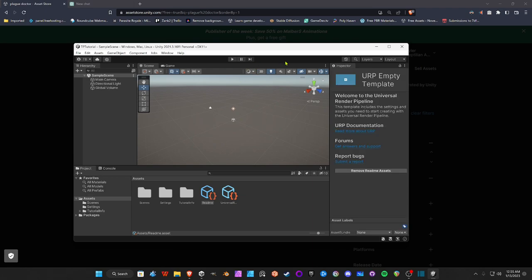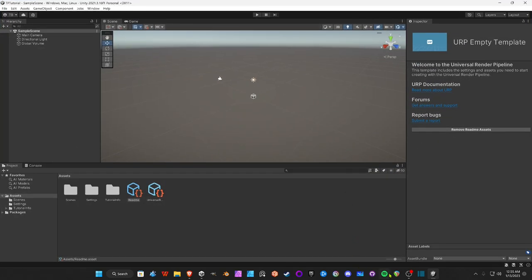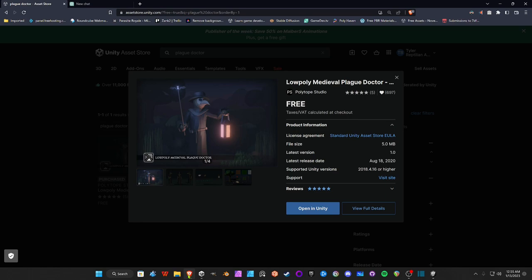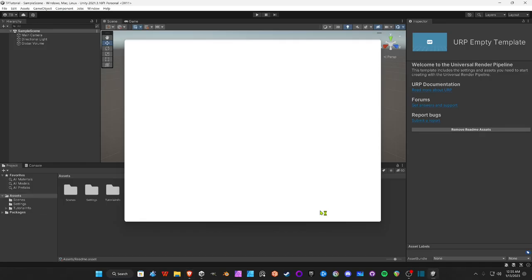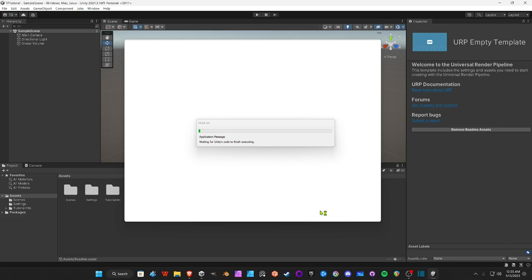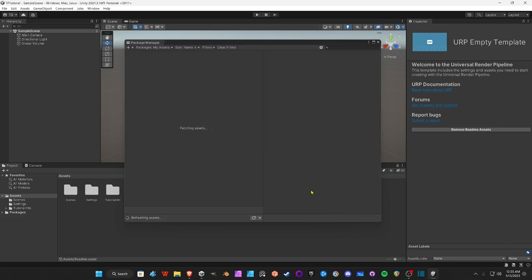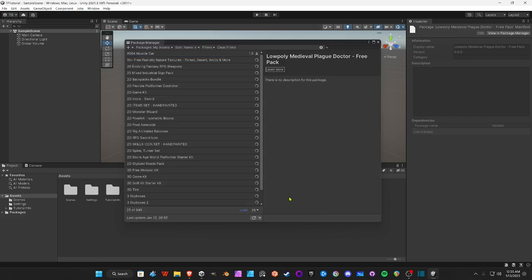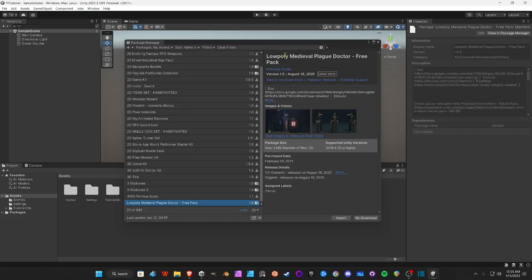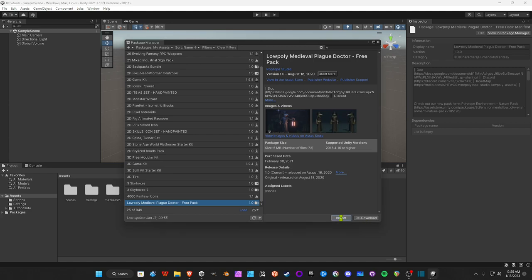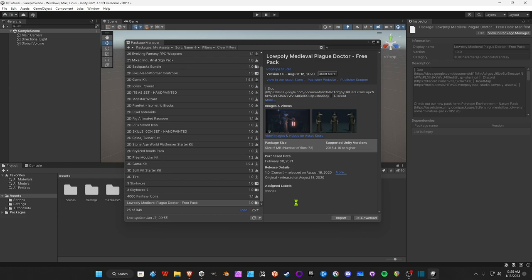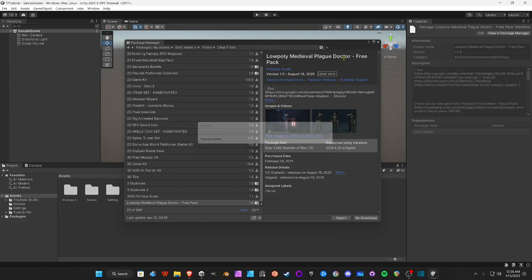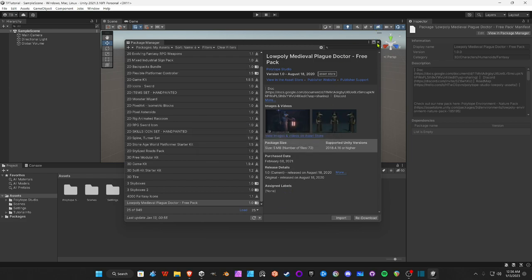My Unity is open now, so I'm going to go back to the browser and open the Package Manager. It's going to say Download. Once it downloads, you want to import it. Just press Import.